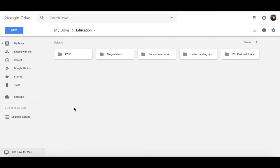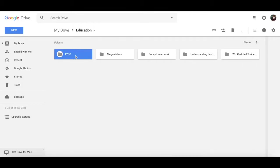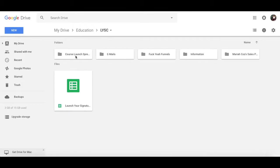Within the Education folder, I have folders dedicated to each course, and depending on the amount of files that I have, such as for Femtrepreneur's course, Launcher Signature course, I divide them into even more specific folders.